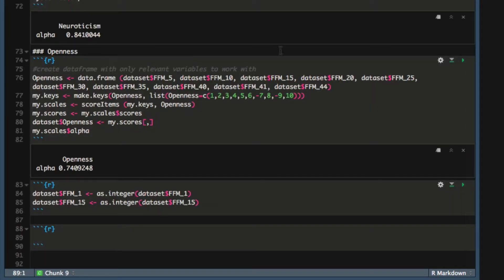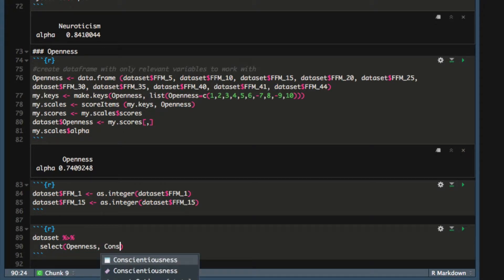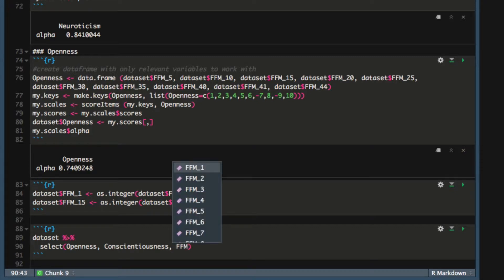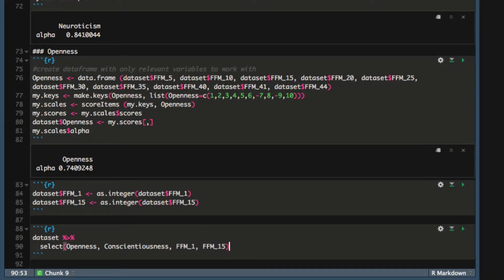Next, we'll use the Tidyverse and GG Ally packages to quickly visualize these correlations. We'll start with the dataset and pipe that to the SELECT command. We'll select Openness and Conscientiousness as our two continuous variables, and our two ordinal variables FFM1 and FFM15, and pipe these columns to the GG pairs command from the GG Ally package.